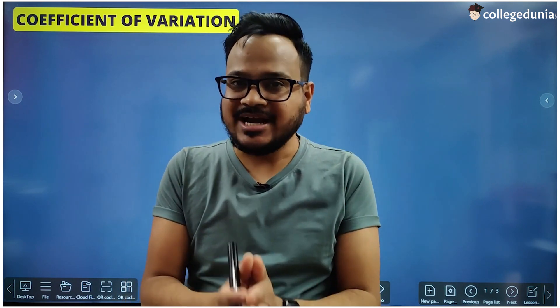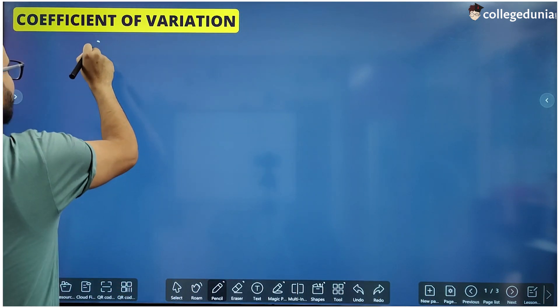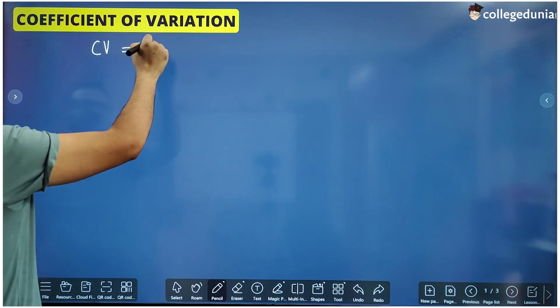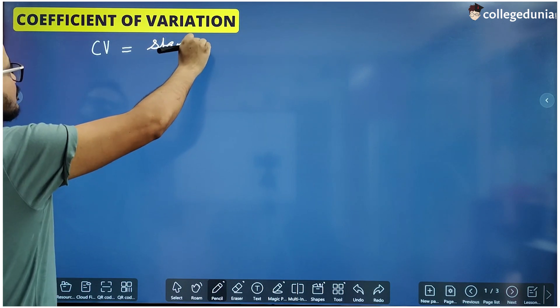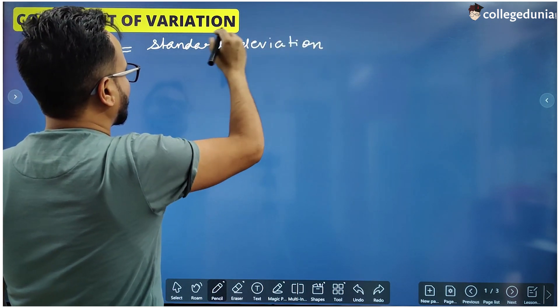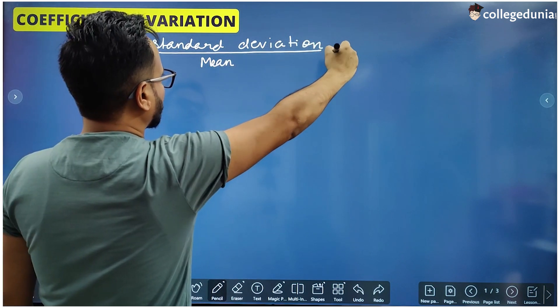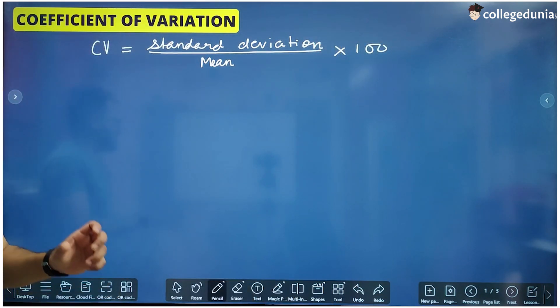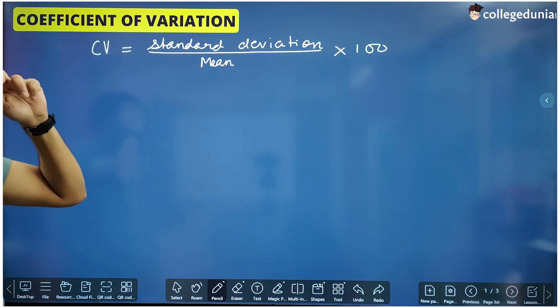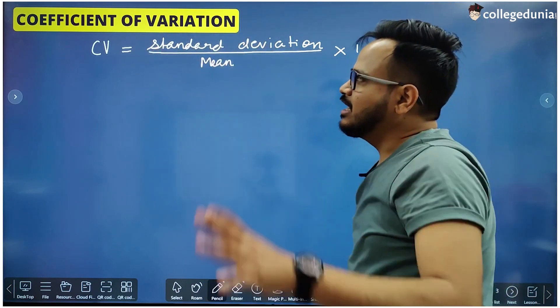Hello students, welcome back to our channel. In this video we are going to study a very important topic from class 11th maths statistics chapter, and that topic is coefficient of variation. Coefficient of variation, represented by CV in short form, is equal to the standard deviation divided by the mean value of the data, into 100. You first have to calculate the value of standard deviation and then mean, and put those values into this formula.